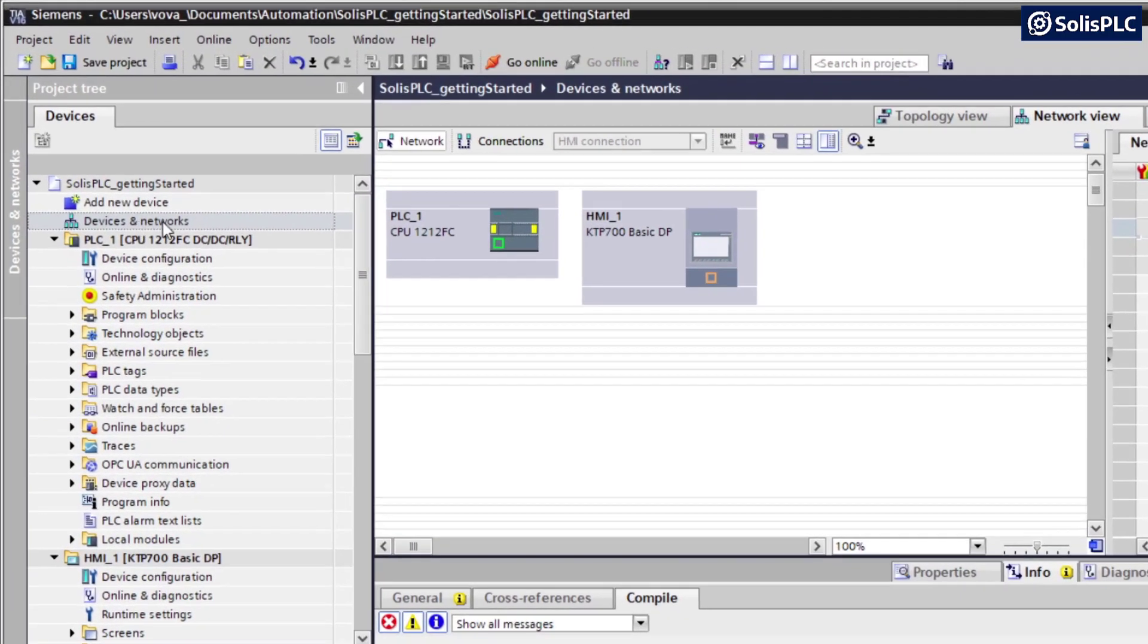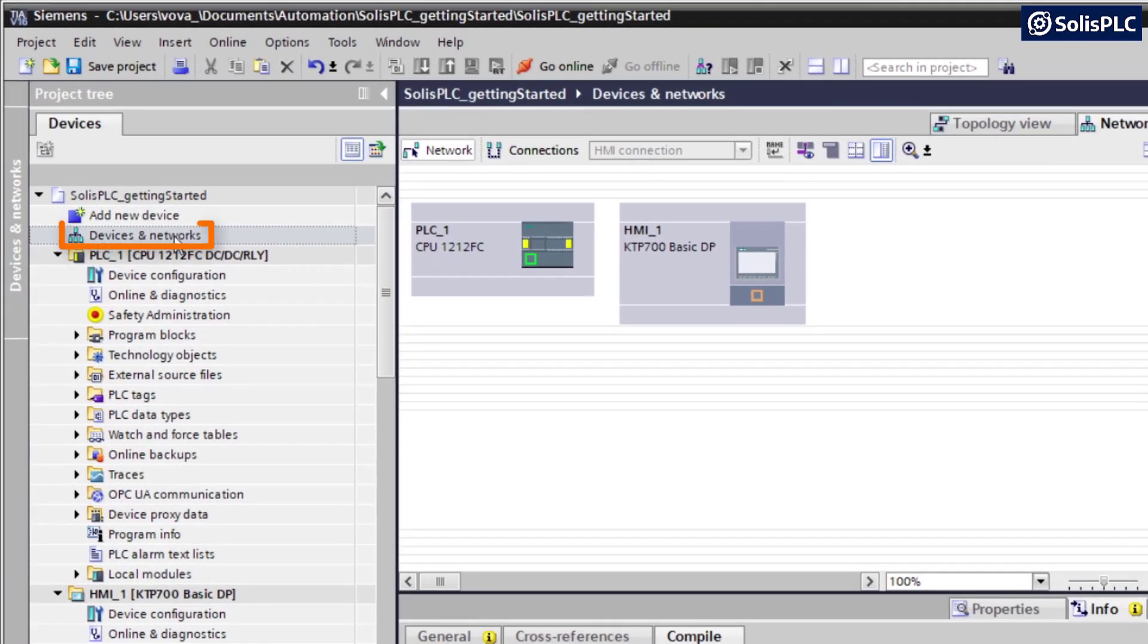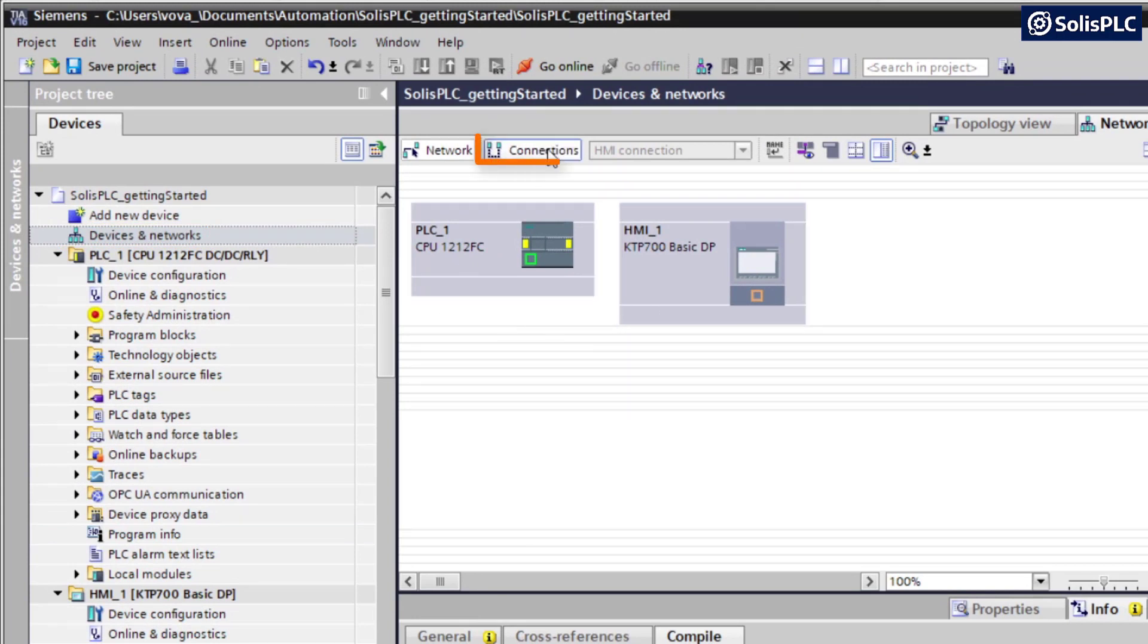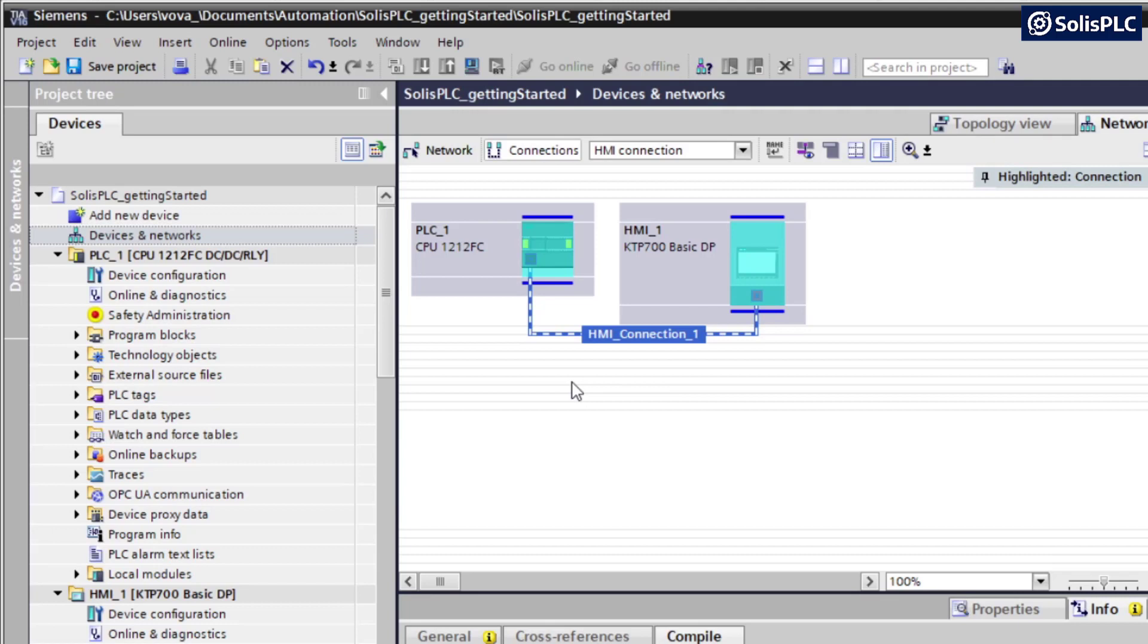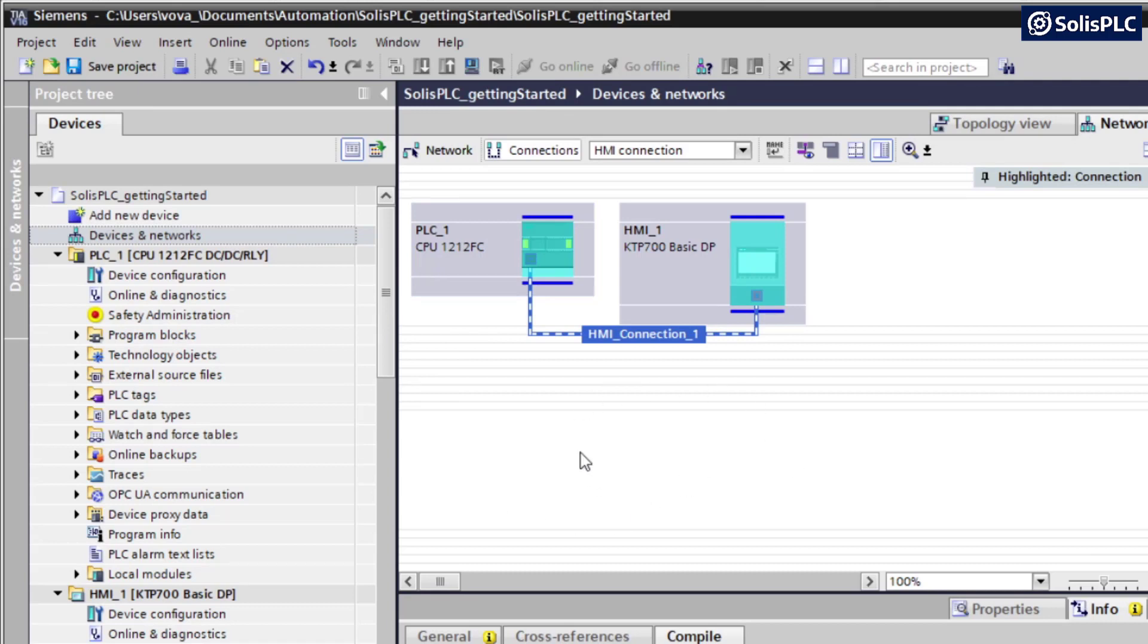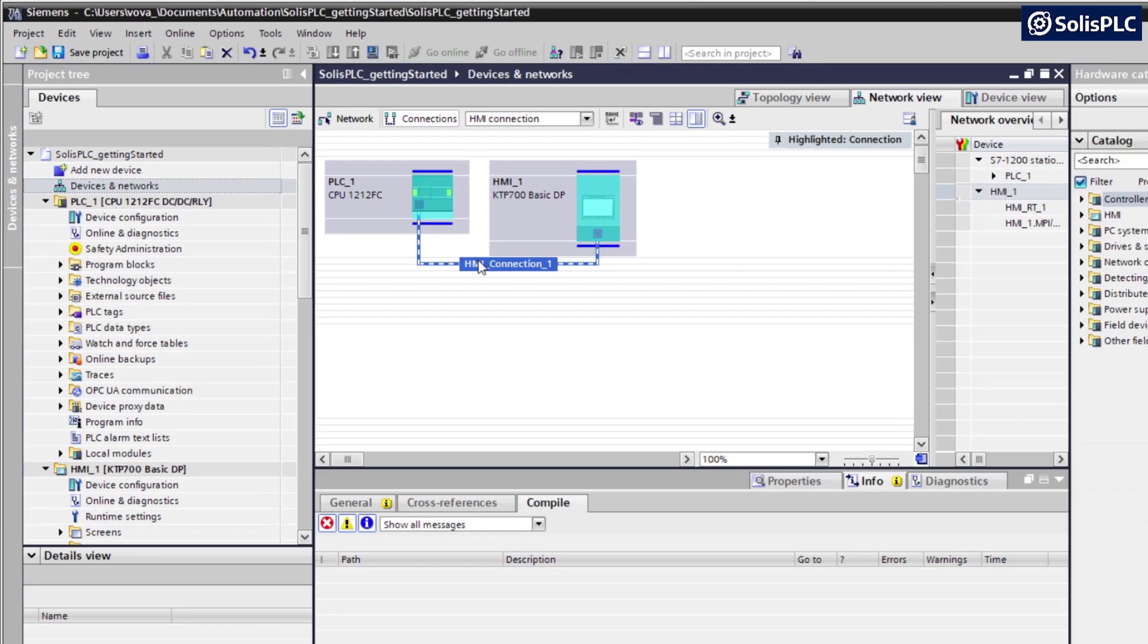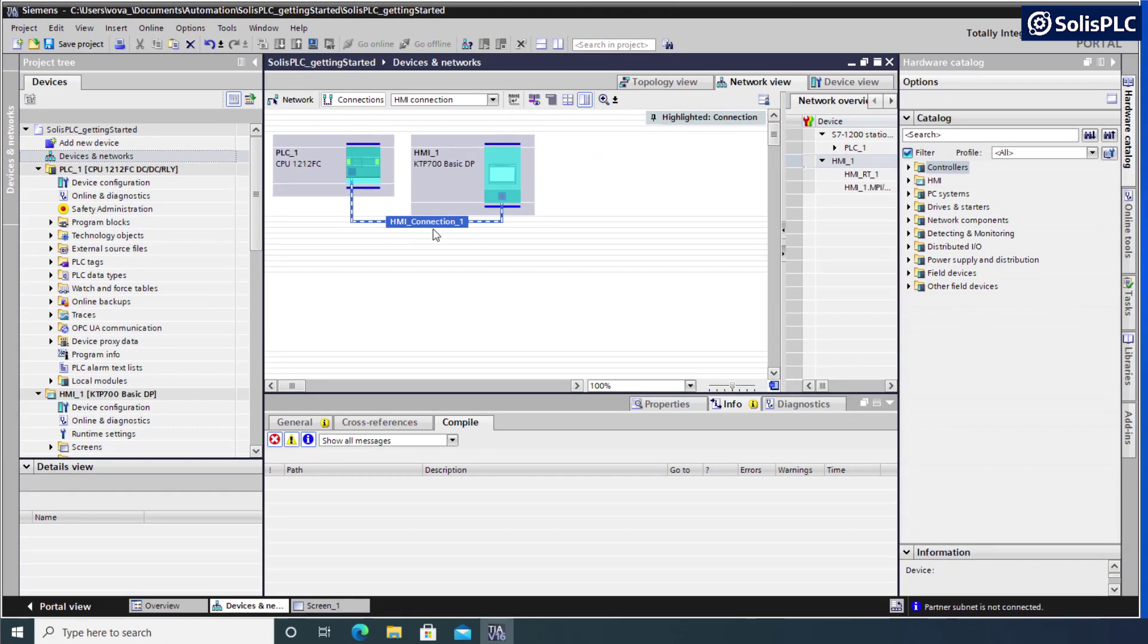If we navigate back to Devices and Networks, we're going to see our PLC as well as HMI laid out. We can go into the Connections tab and we can establish a connection between the two devices by simply clicking on the Ethernet port and then dragging and releasing on the other port that we want to create a connection to. This editor is very interesting because it allows you to see a visual representation of all the connections that have been established, and it's important to have this in place for simulation purposes.